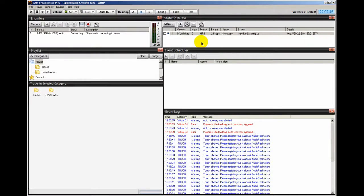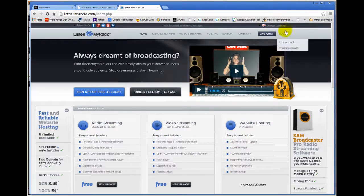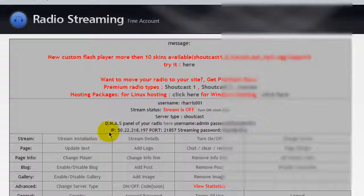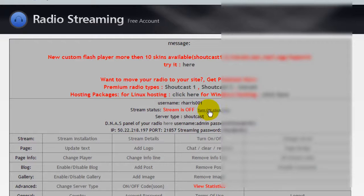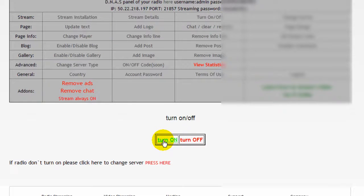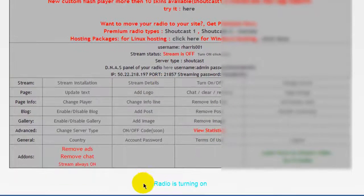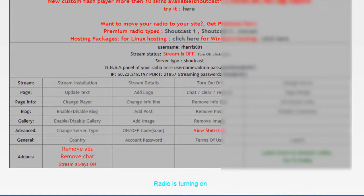So what I'll do right now is go to the Listen to My Radio website, log into my account, and turn on my server. Here I am at the Listen to My Radio website. Right here it says stream status: stream is off. I'll click turn on, scroll down and click turn on. Down in the blue it says radio is turning on — it's going to take a few moments. If you refresh the page you'll see it's turned on, and there it says stream is on.